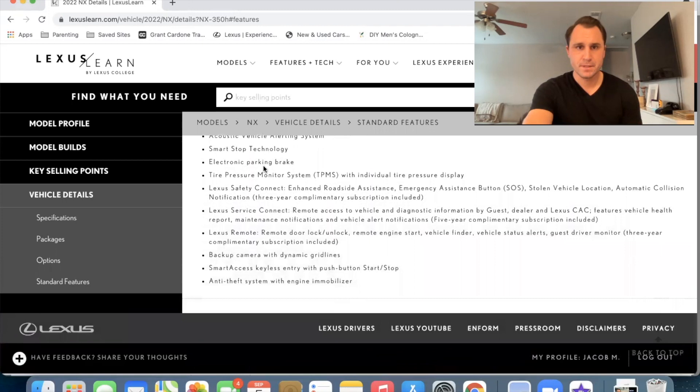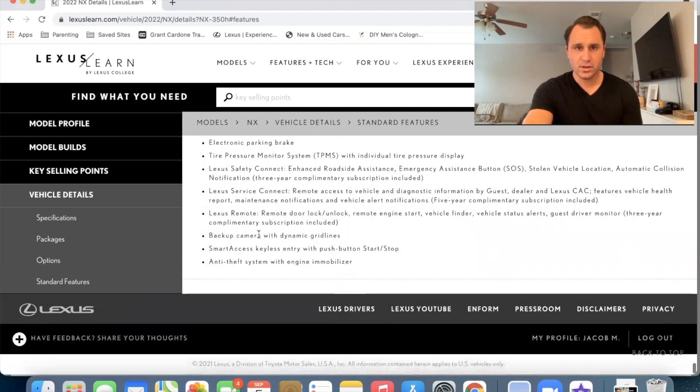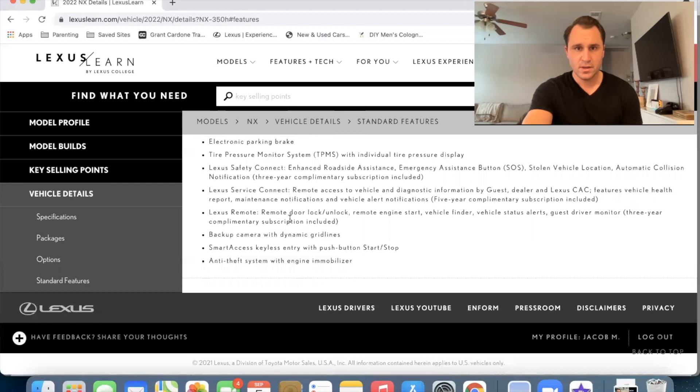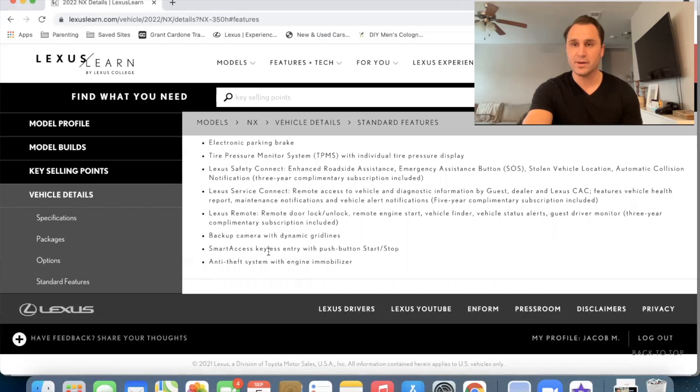You have the safety connect service connect and remote connect. All of those were available. You still have that three years, um, complimentary subscription backup camera and the, all of these were the same. Okay. So that's the standard for the NX 350H.